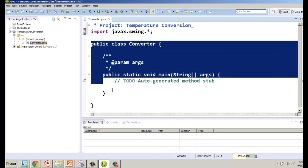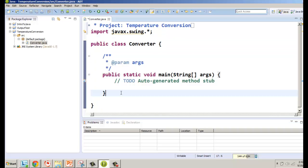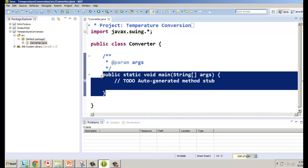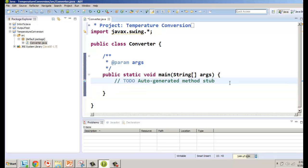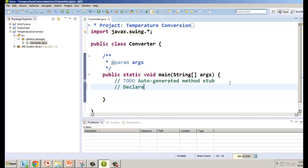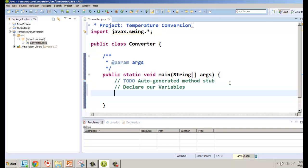To avoid going into all the details about classes, we're going to focus on programming input, output, math, and related stuff. We're going to put everything inside our main method. The first thing we want to do is declare our variables — we need to determine what variables the program needs.